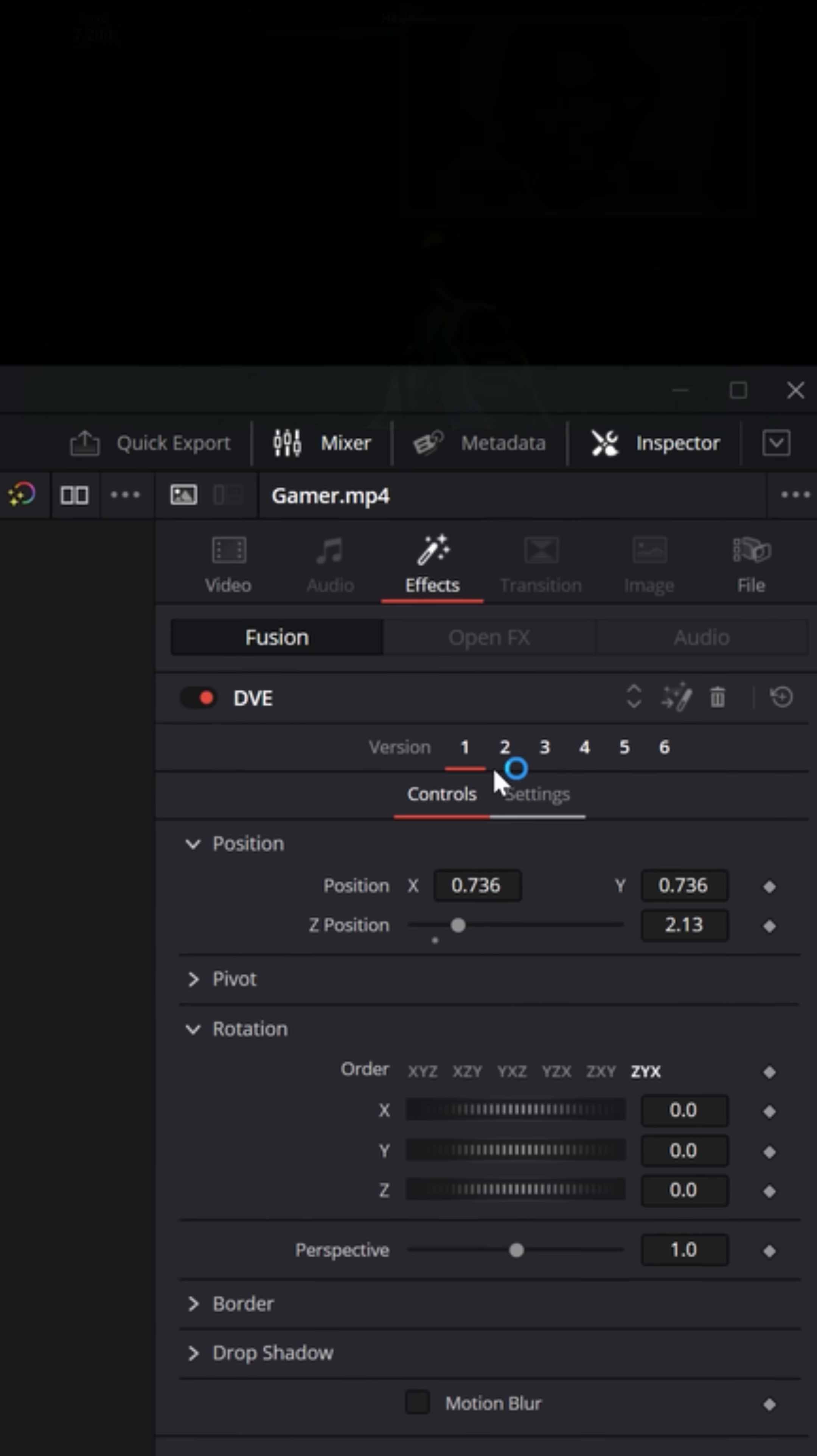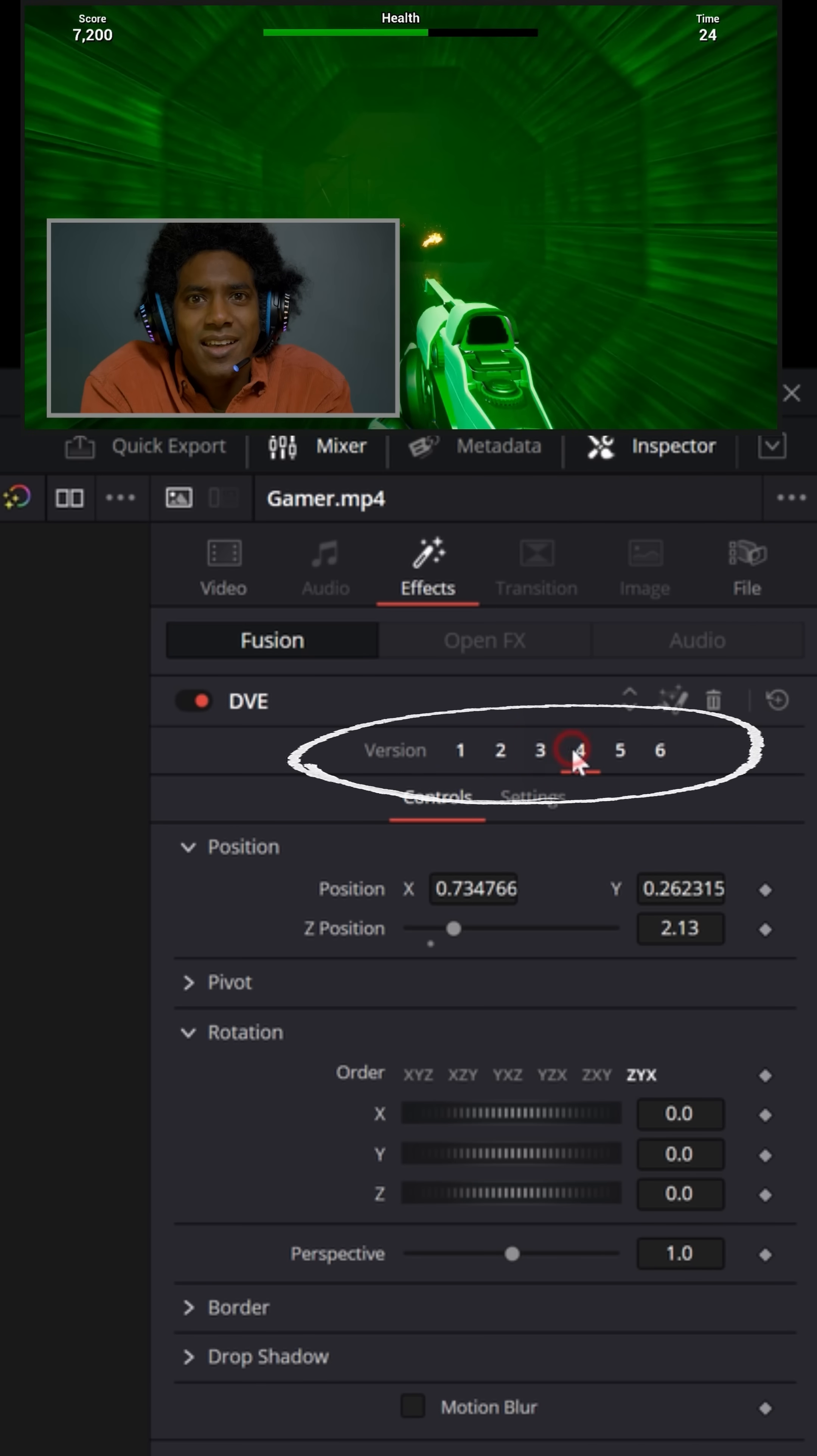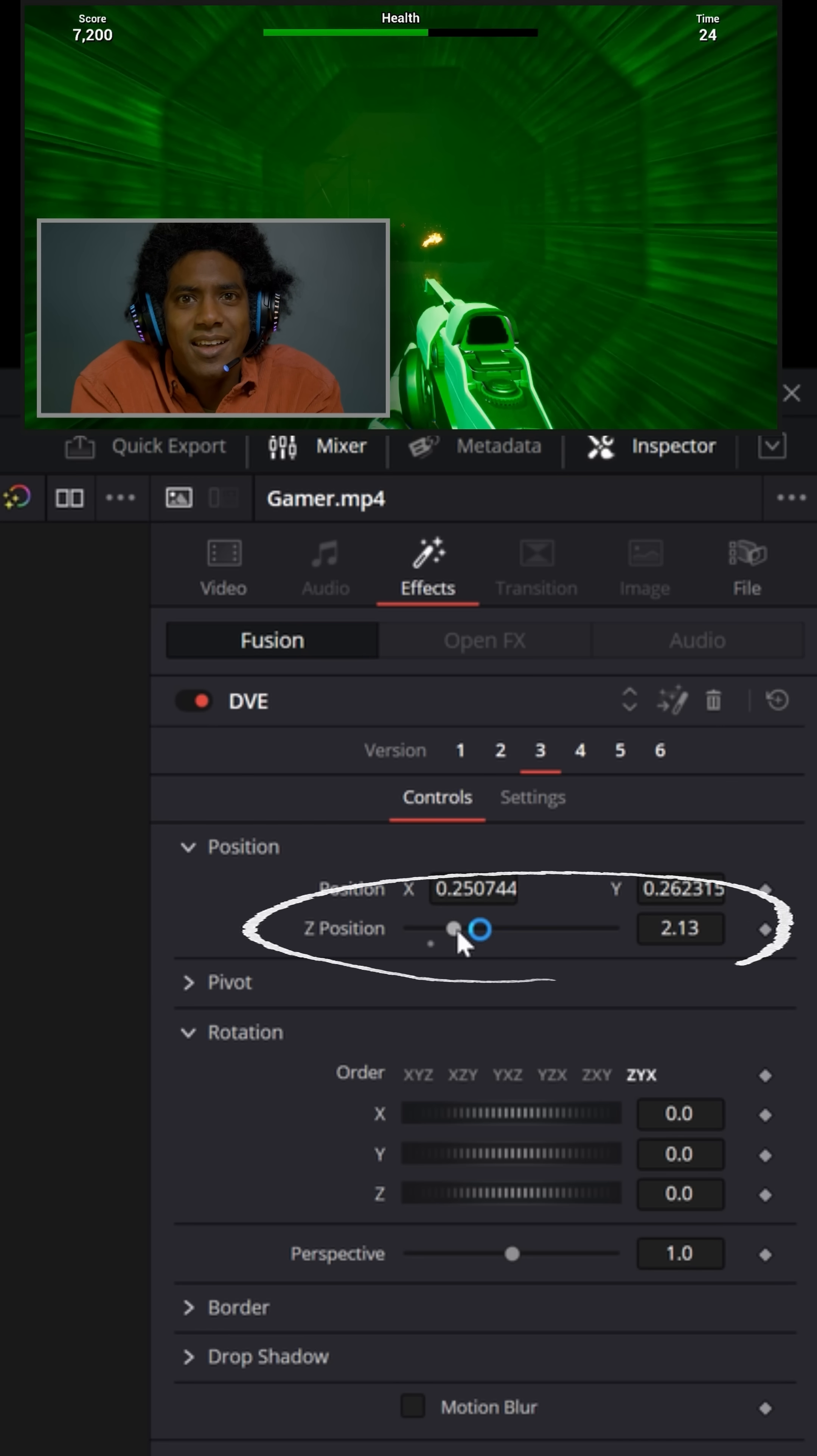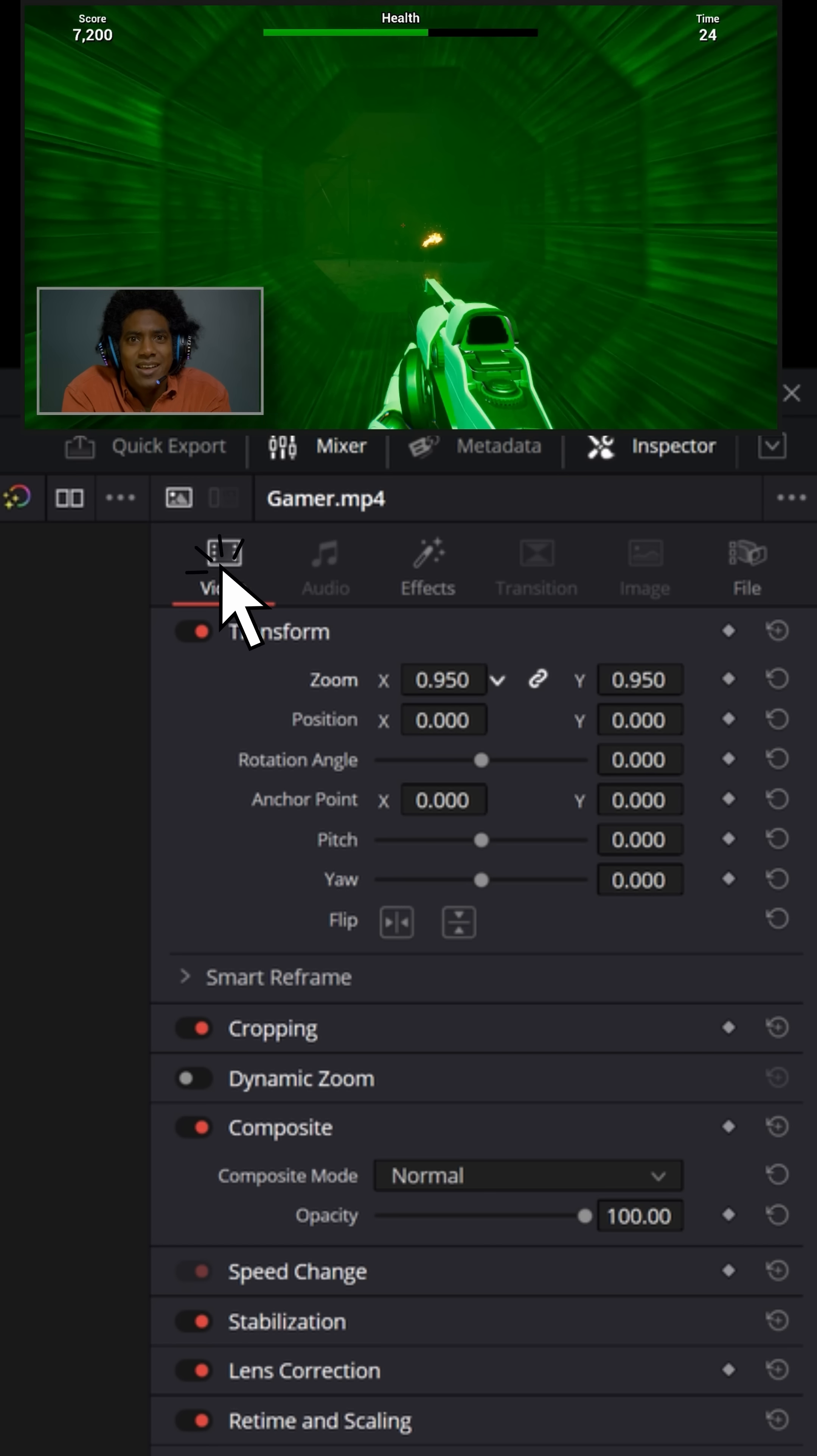And in the upper right inspector, you can hit these different numbers, one, two, three, four, and it changes the layout on screen. And you can also use things like the X and Y position to move that on screen, the Z position to change the size of it.